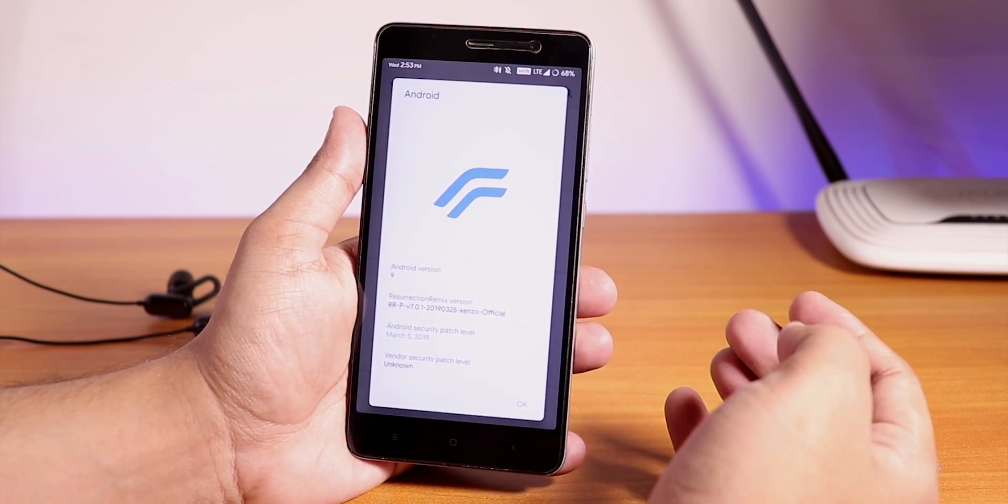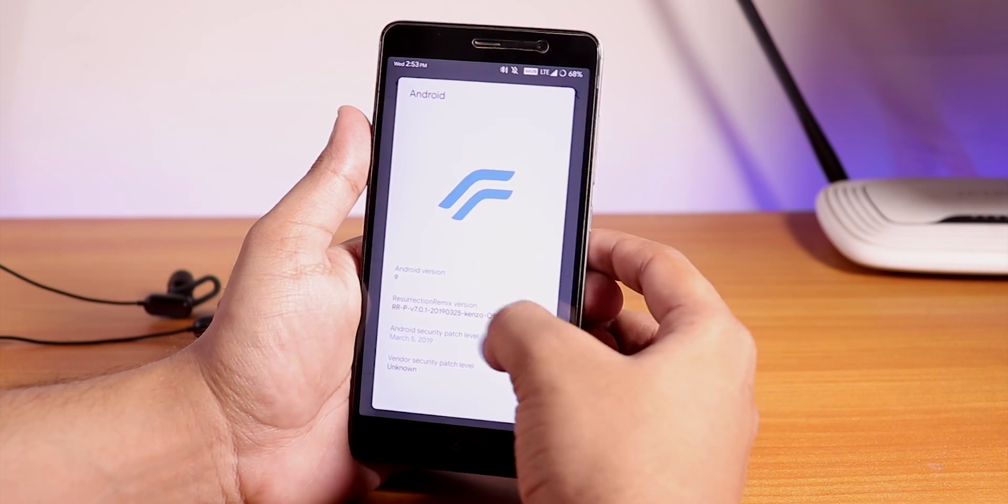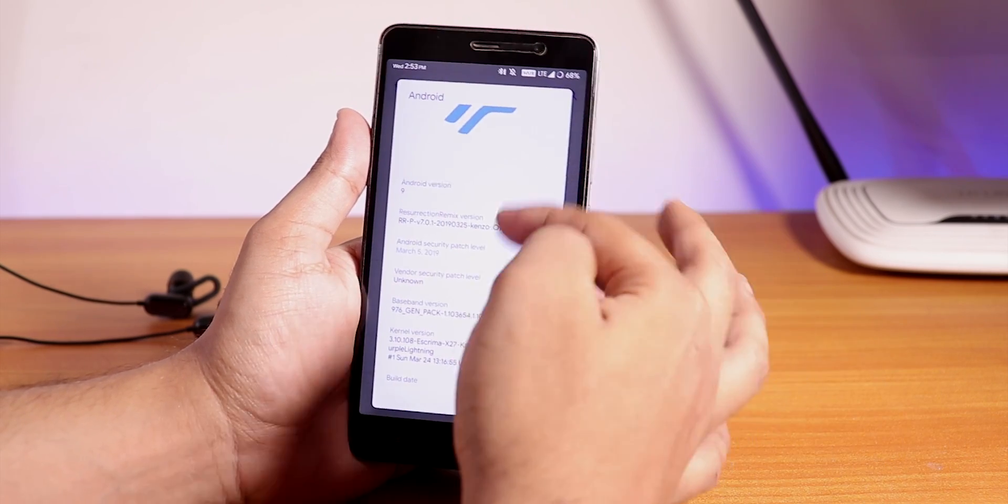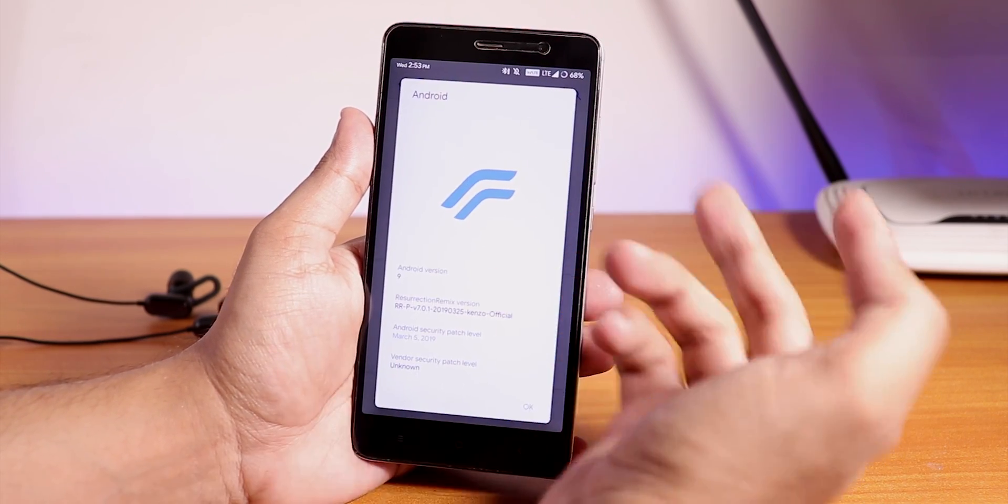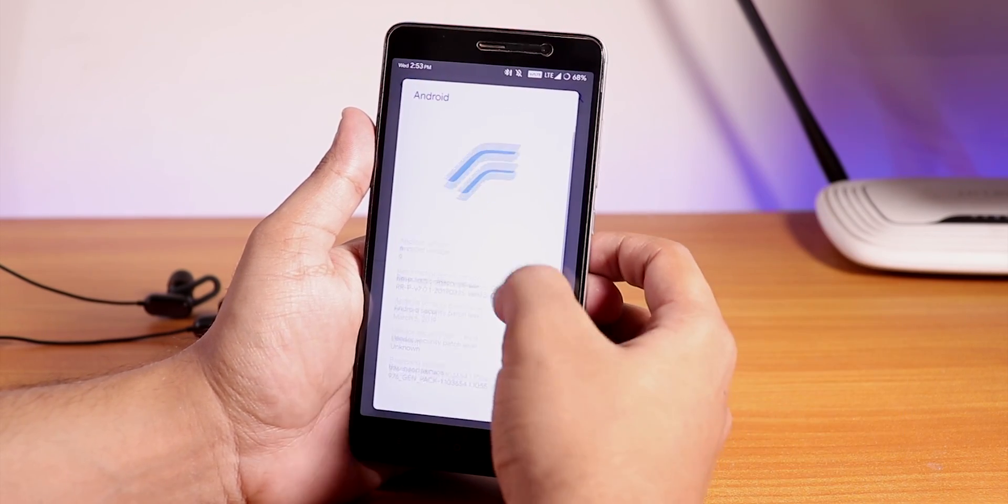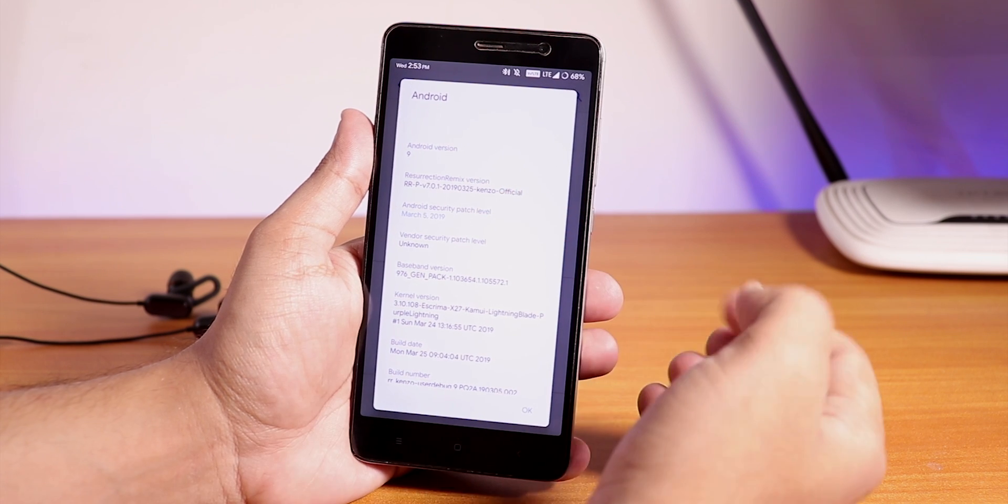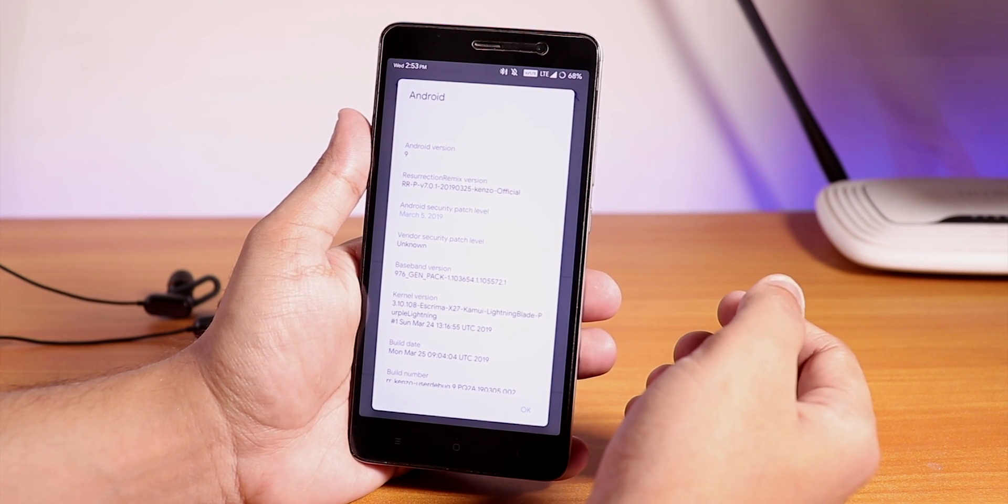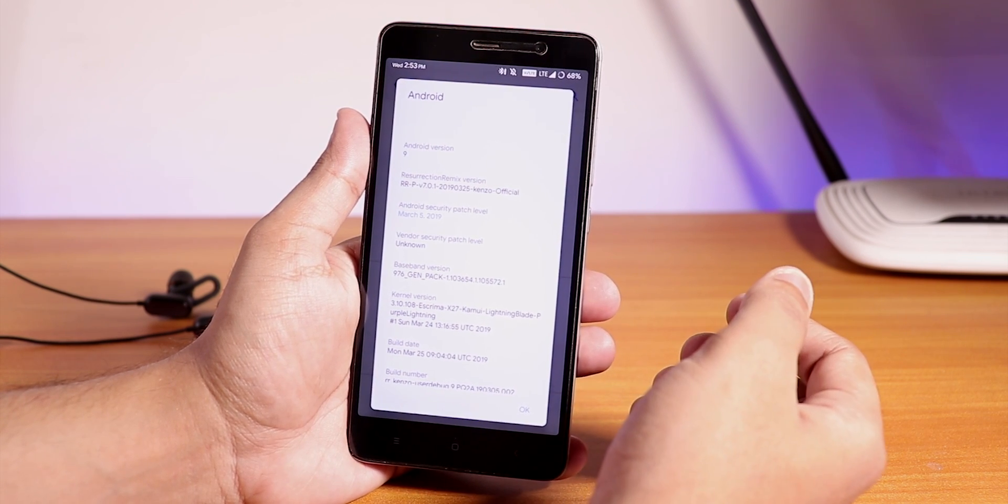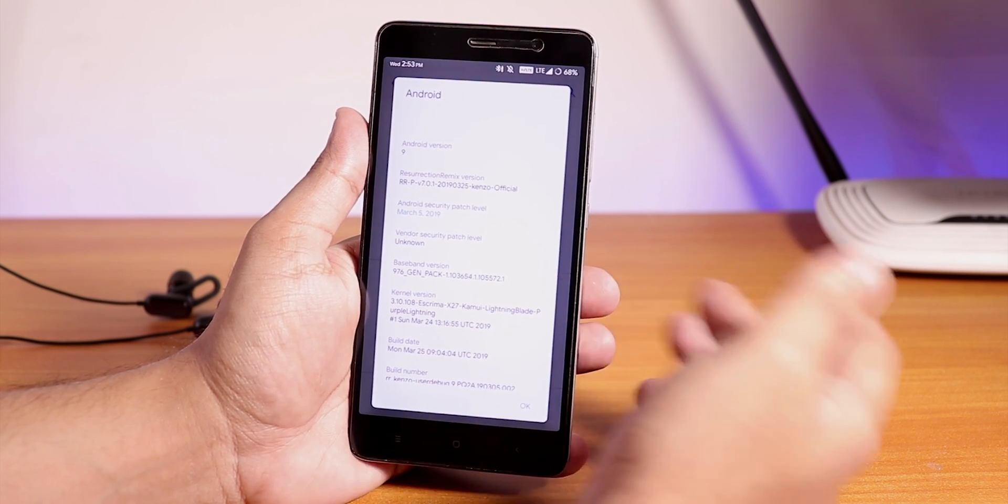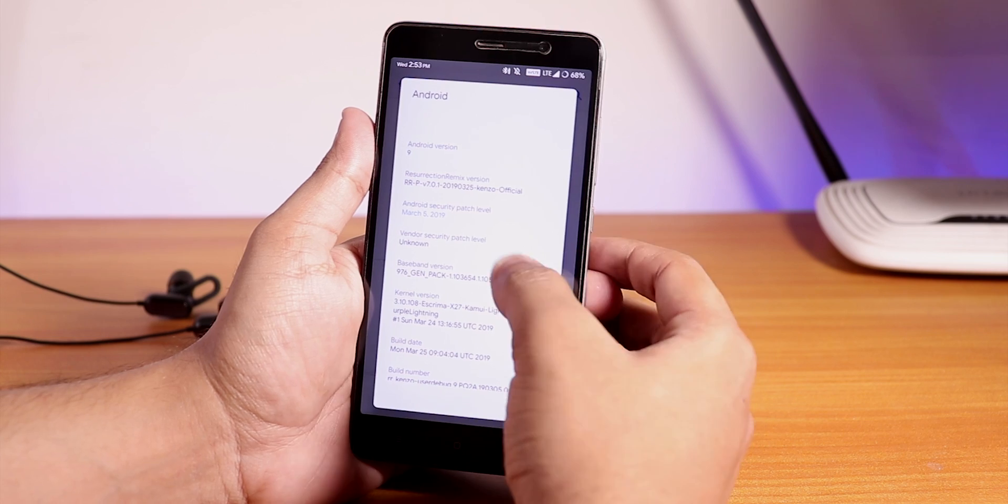We have the Resurrection Remix logo on top which changes with the accent colors you are using. Here you can see the build number March 25th, 2019, version 7.0.1, and the security patch is of March 5th, 2019.